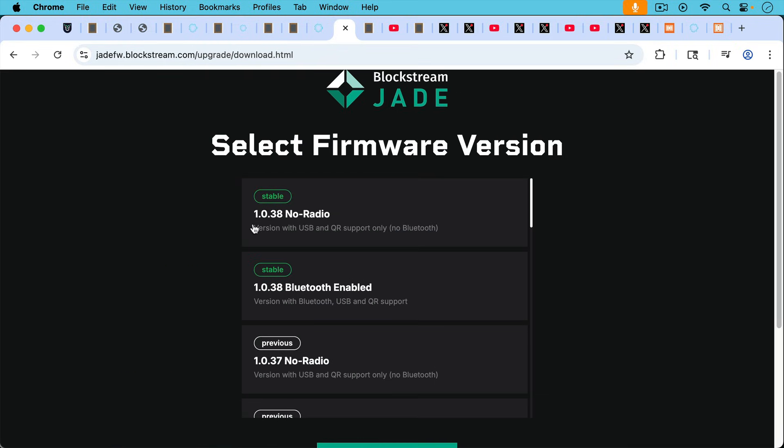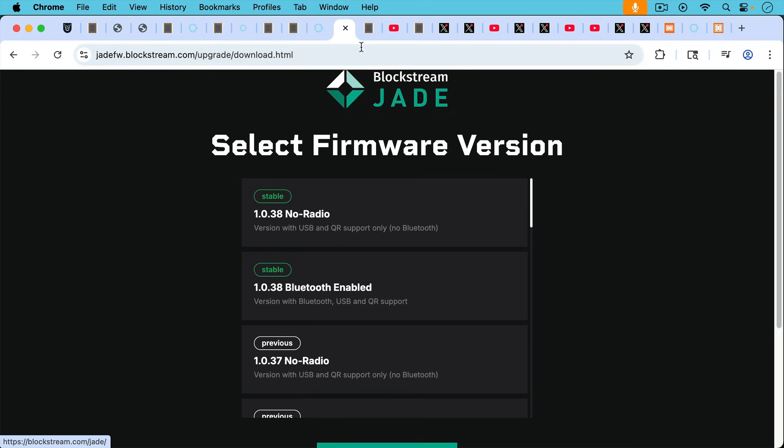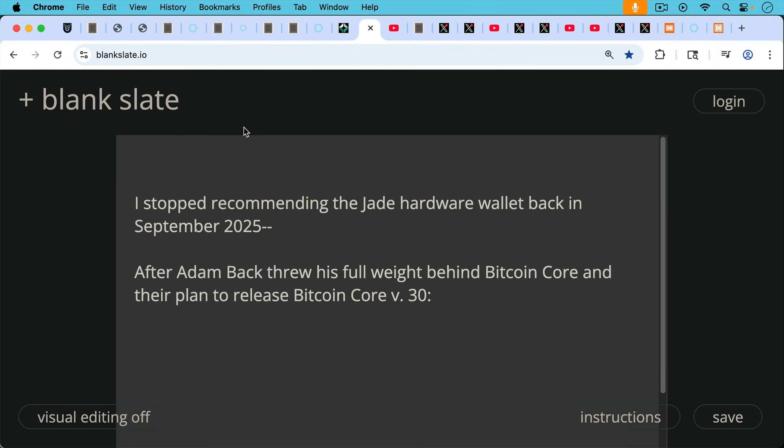And I'll put a link - you want to update to one of these two versions. I probably would not use Bluetooth after all of this. I would just use the no radio, which just works with USB or QR support. This is version 1.0.38, no radio. And there's some instructions here how to upgrade your Jade.